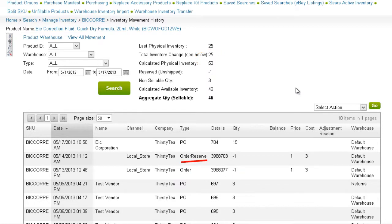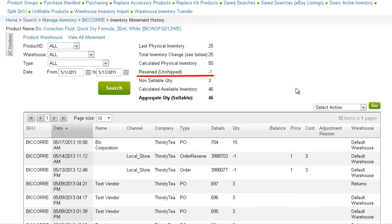The order reserve type refers to an unshipped order, and its change only affects the available quantity. The order reserve type is accounted for in the reserved row in the inventory summary area.